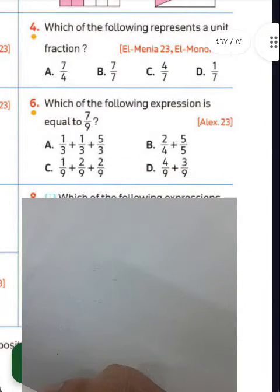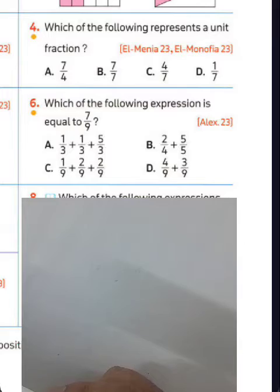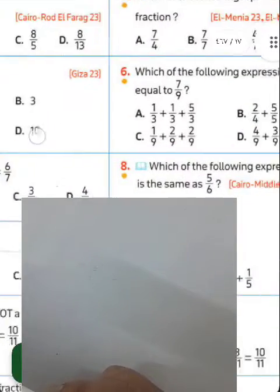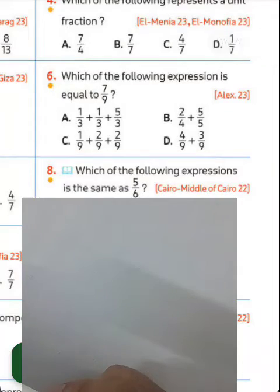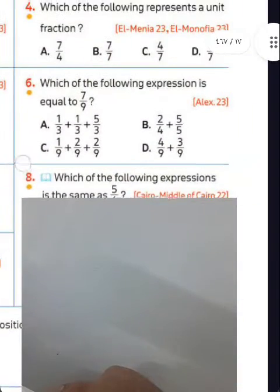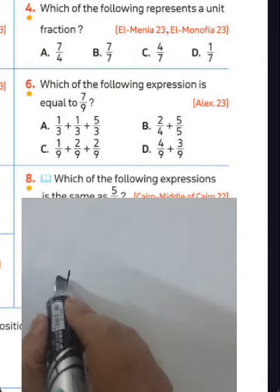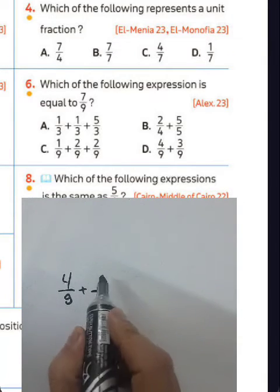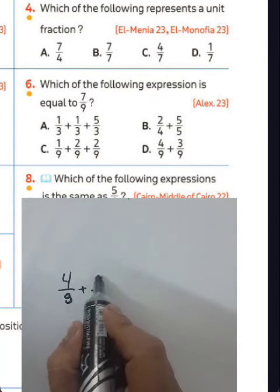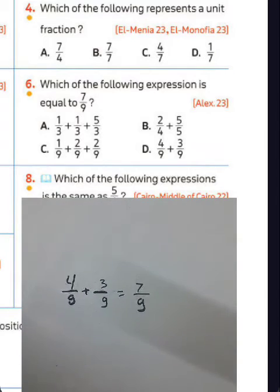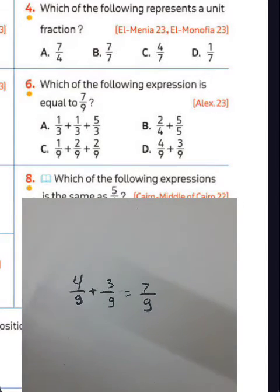Question number six: which of the following expressions equals 7 over 9? You can say 4 plus 3 equals 7, so you must choose letter D because 4 over 9 plus 3 over 9 equals 7 over 9. Choose letter D.